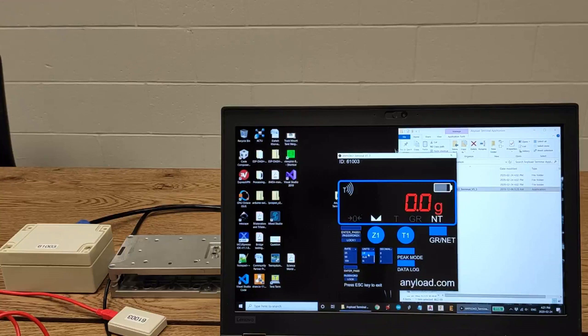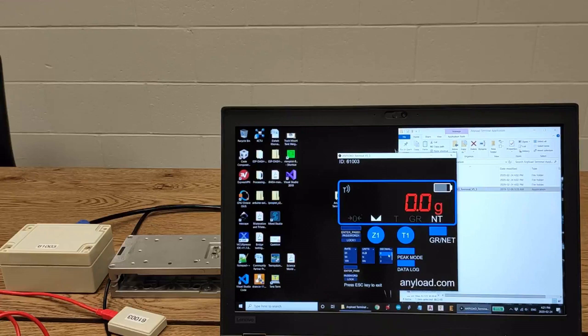You can also change the unit from gram, kilogram, ton, ounce, pound, kilopound, newtons, and kilonewtons.